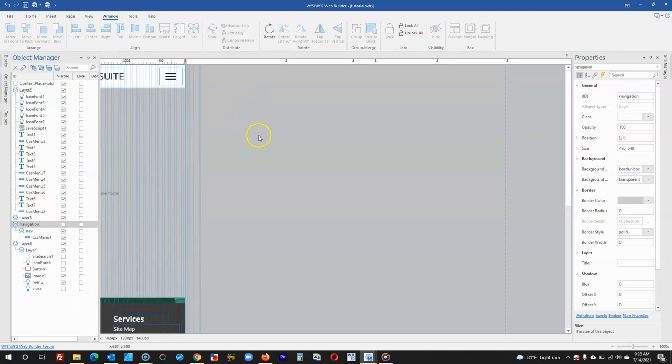From here we can continue to the index page and then take a look at how to make the objects over there also responsive.